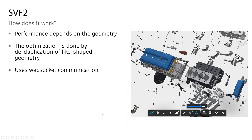The performance really depends on the geometry, and the optimization is done by deduplication of like-shaped geometry. Where you saw in 3ds Max 2,000 individual meshes in the scene file, SVF1 produces 2,000 meshes that get put on the GPU. SVF2 deduplicates those like-shaped objects, puts only the number of unique meshes on the GPU, and references them to create performance. It also uses WebSocket communication, and this all results in much better performance.